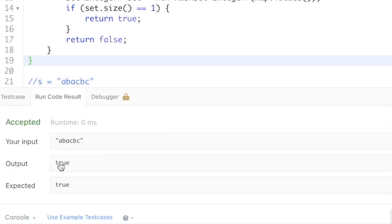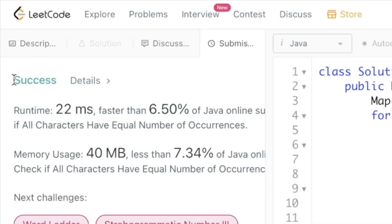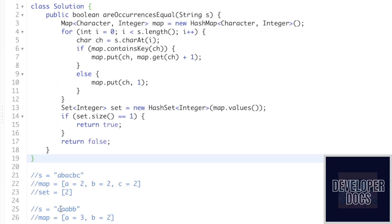Let's try to run this code. There you have it — we're getting the expected output. Let's submit the code. The solution has been accepted.